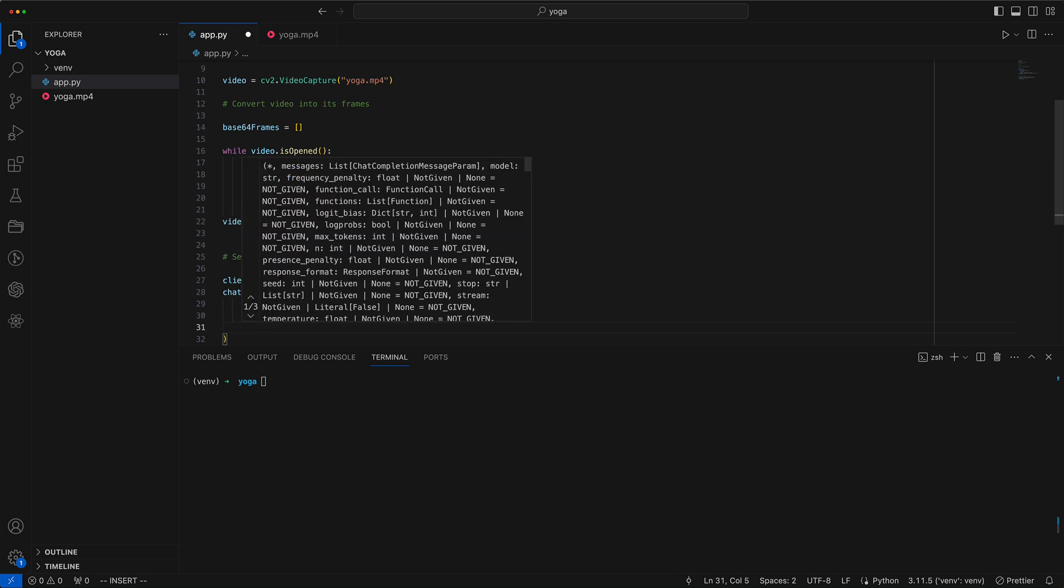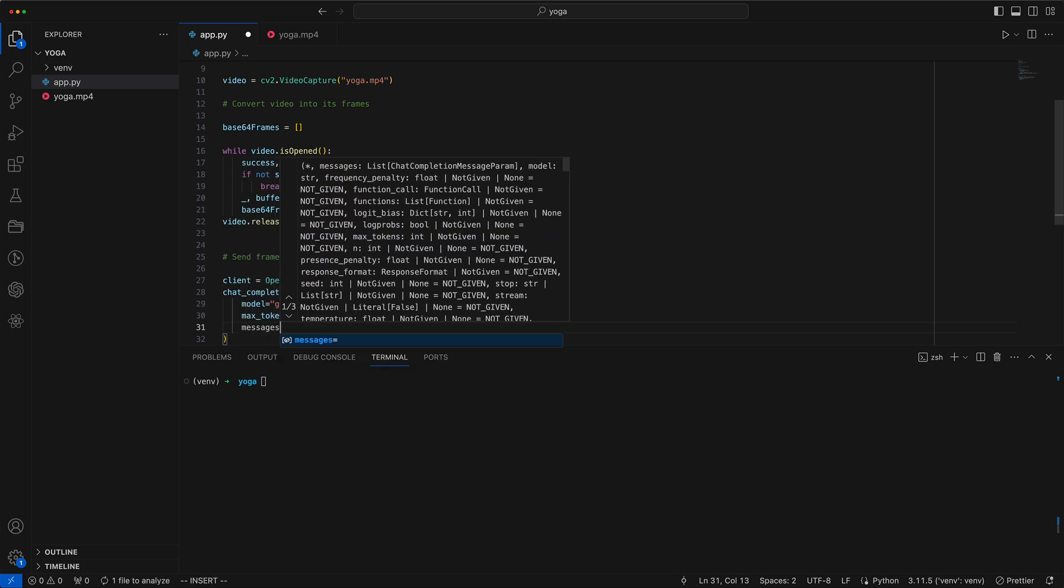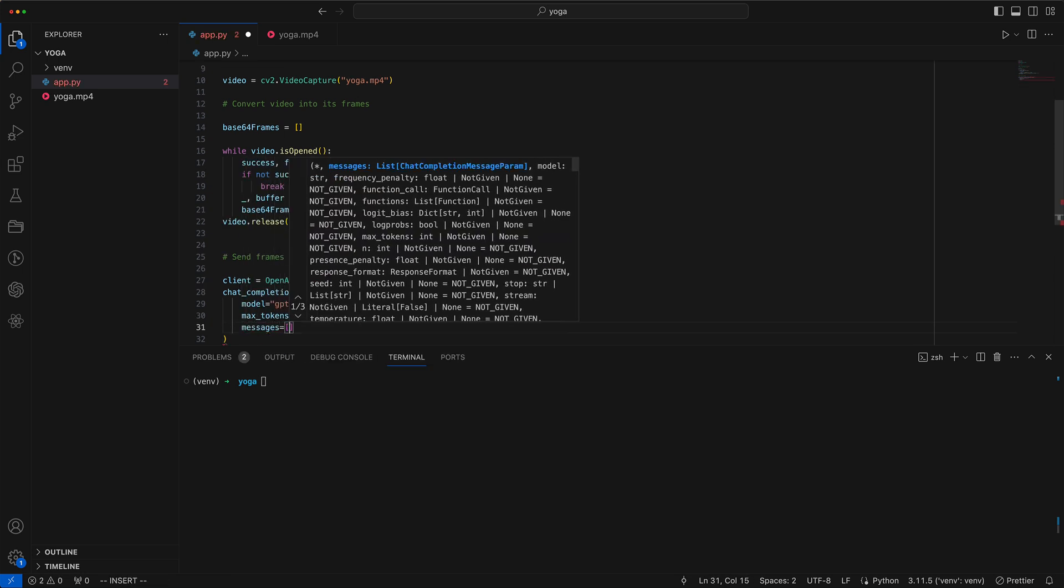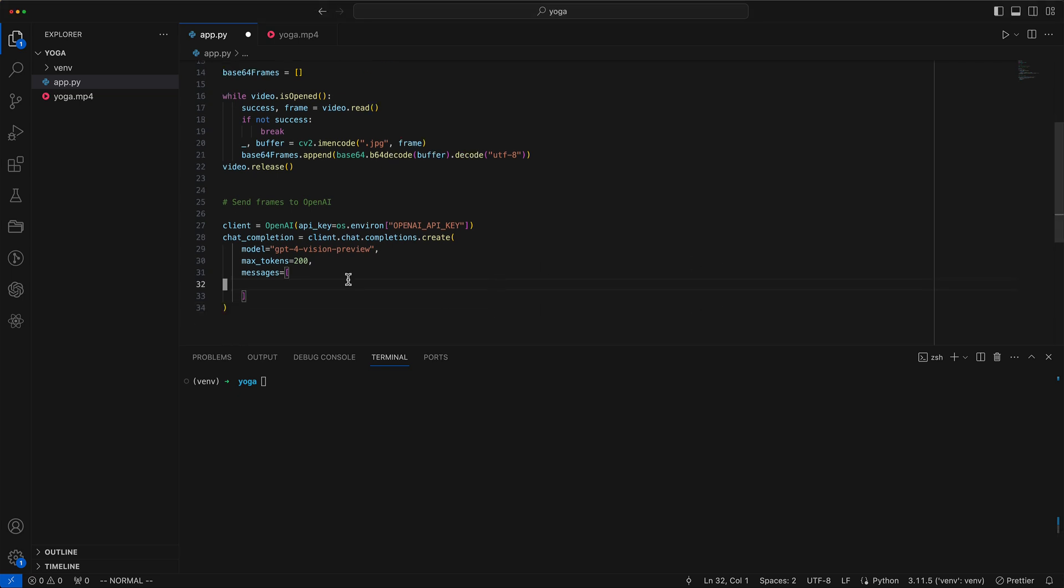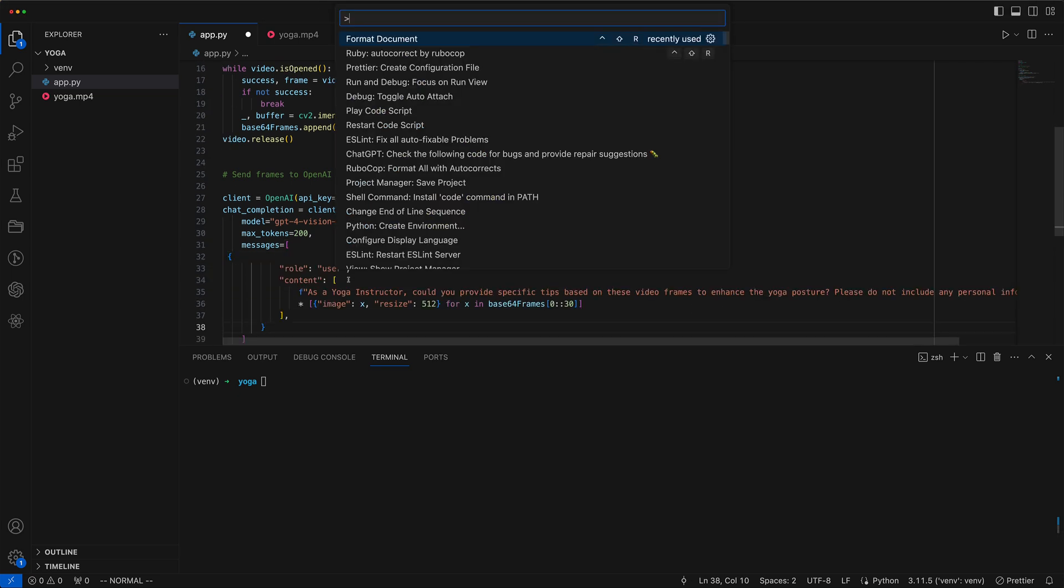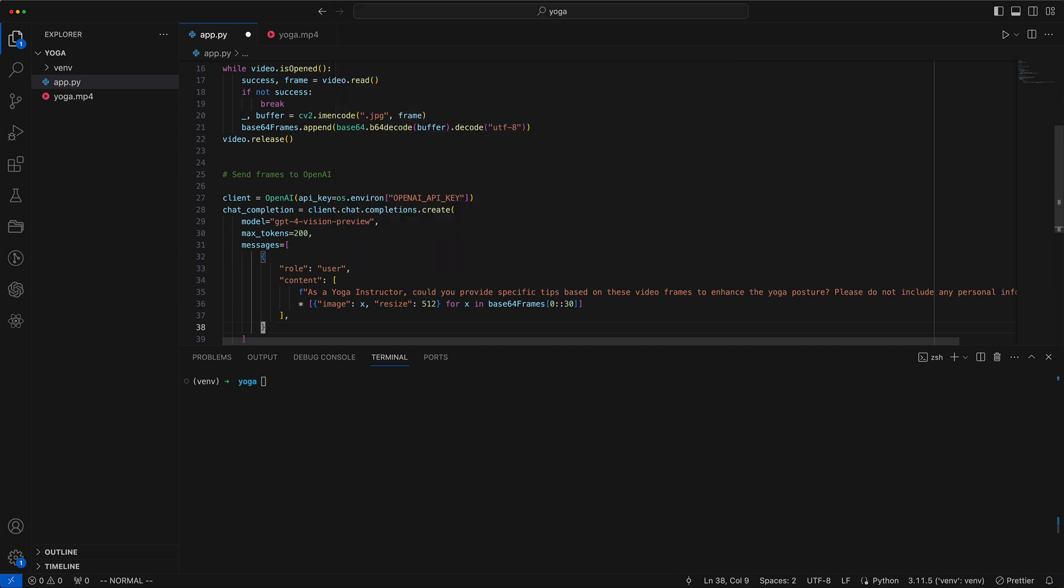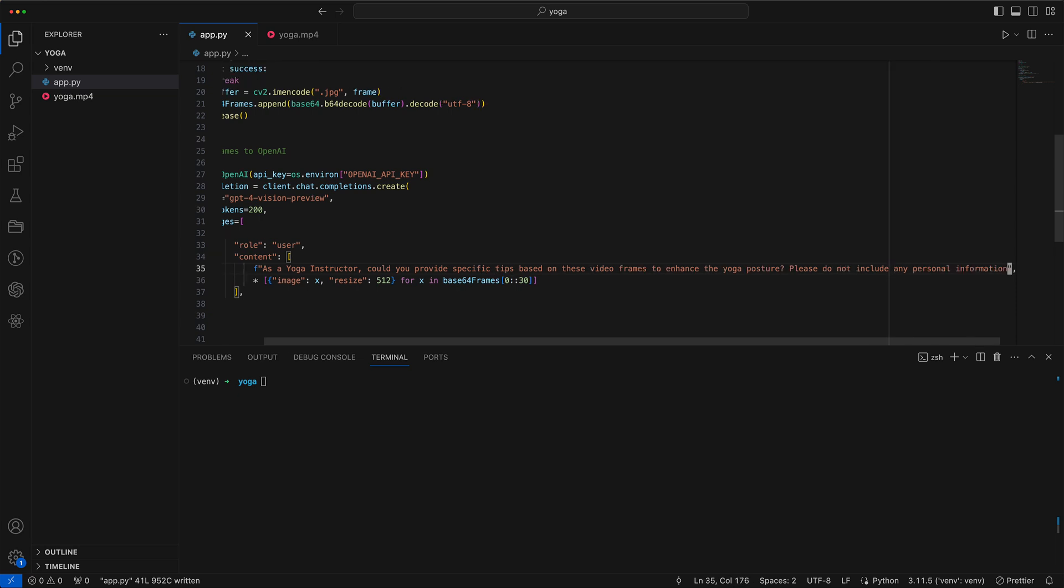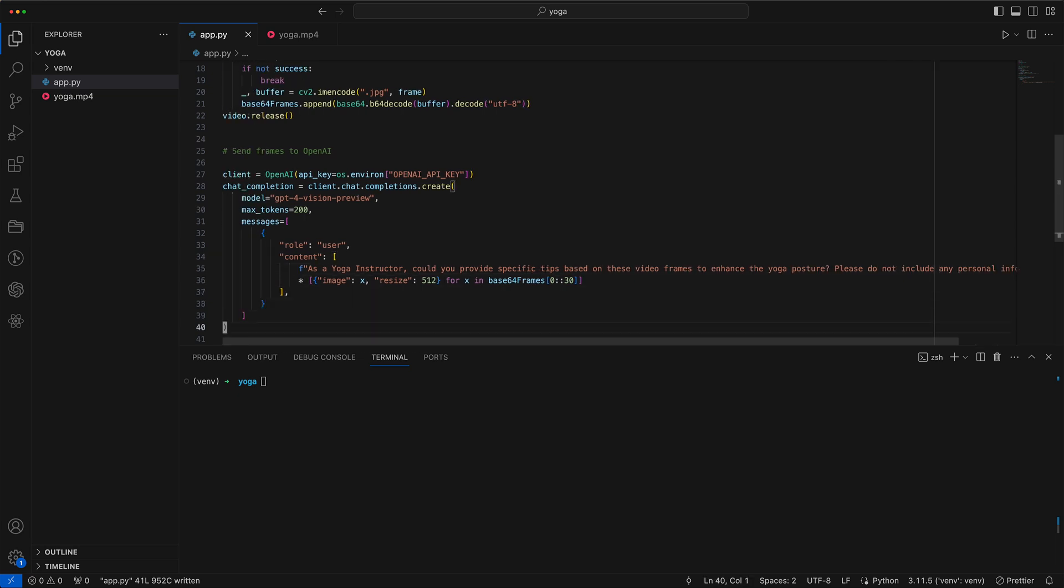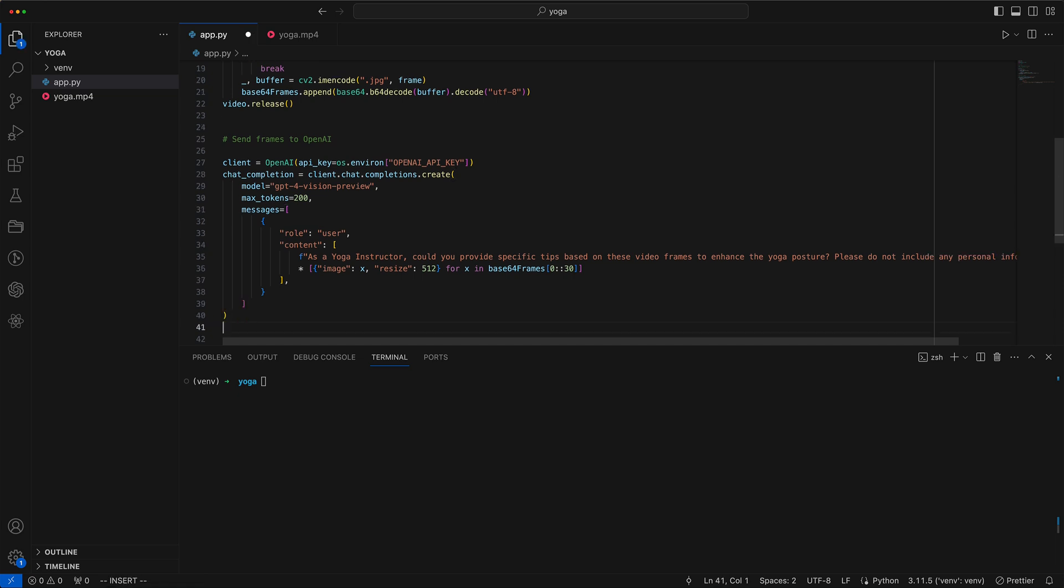Next, we specify the messages to be sent to GPT. I have pre-prepared these messages for this demonstration. The message informs the model that it acts as a yoga instructor, requesting specific tips for the video frames. Importantly, we only send every 30th frame to the system, which is roughly every second in real time.